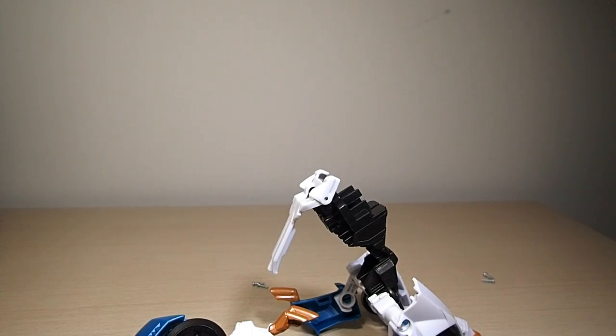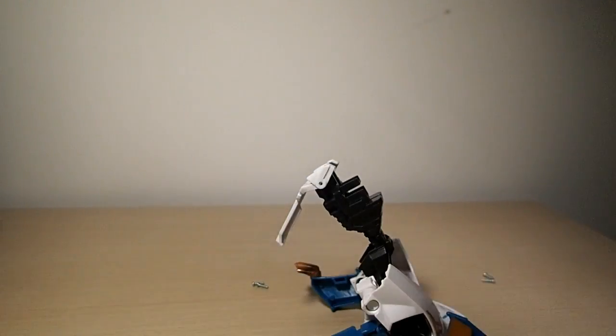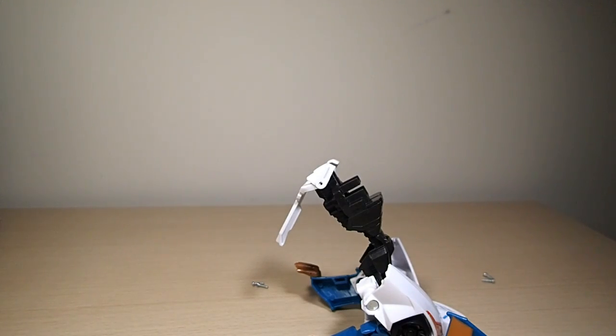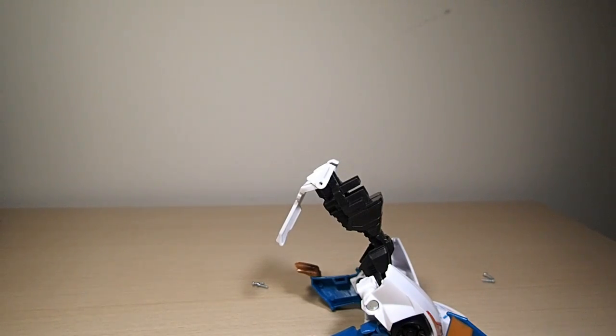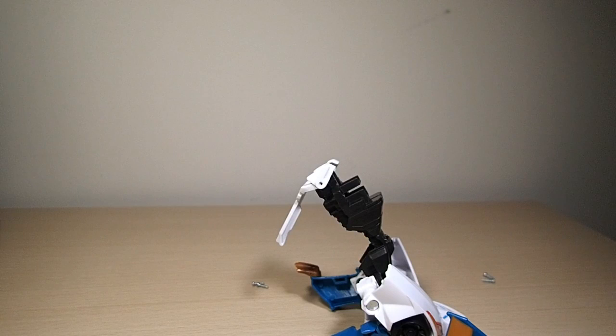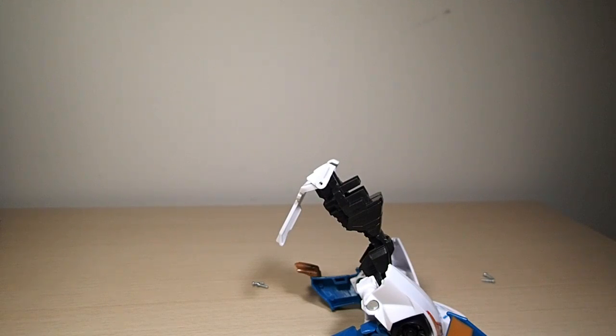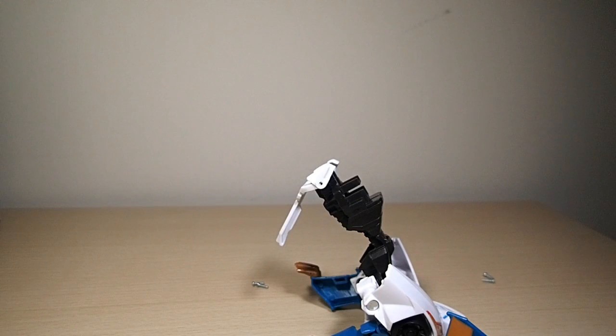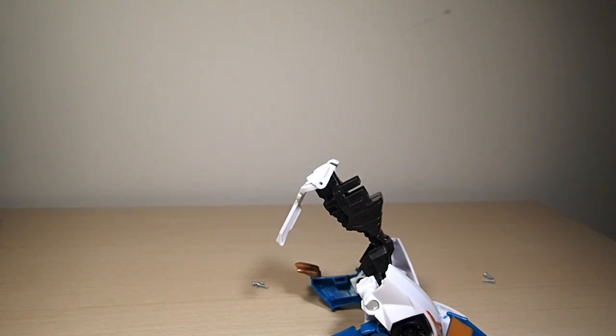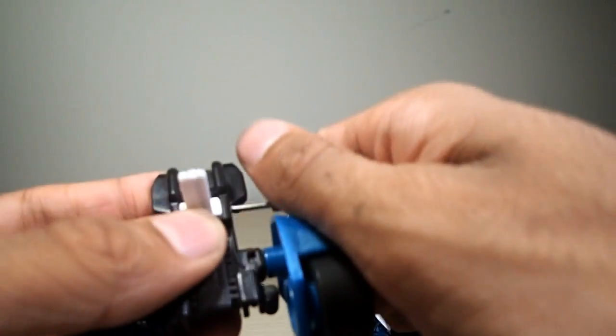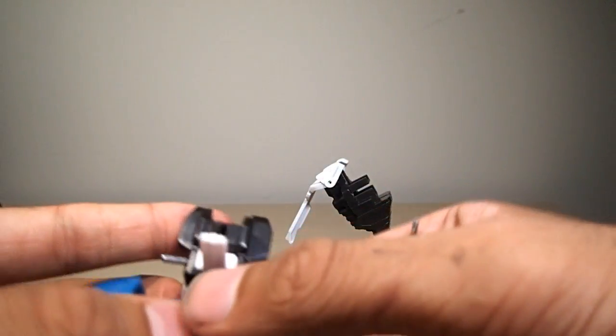I do have a pin remover, it's just terrible, so I just like using a screwdriver. Actually what's very useful for popping out pins are these right here, these little tiny screwdrivers. Basically just take them and just push them in here, and there you go, there goes the pin.